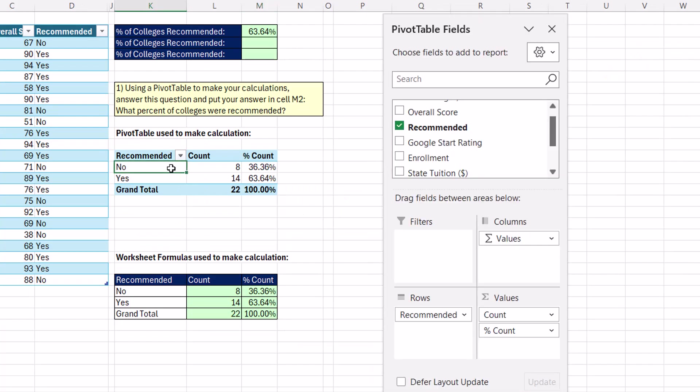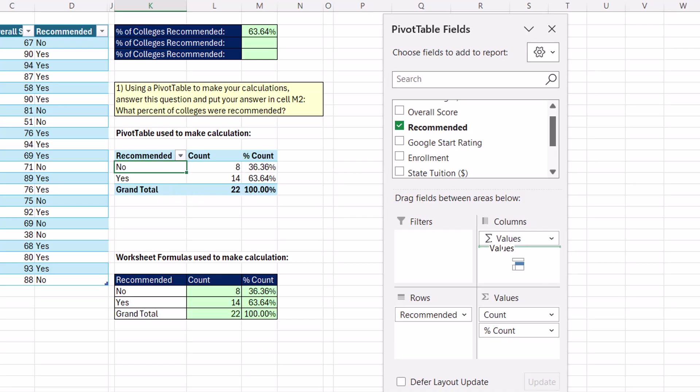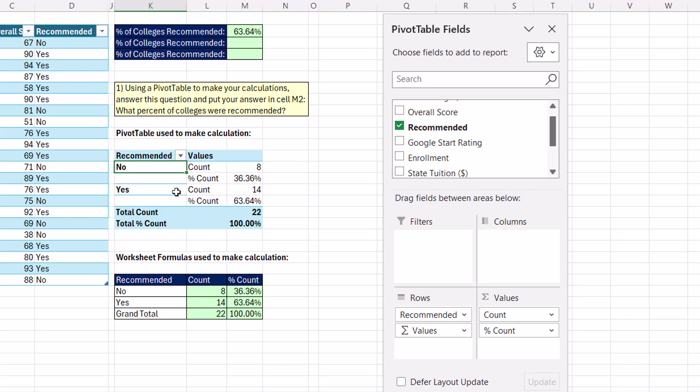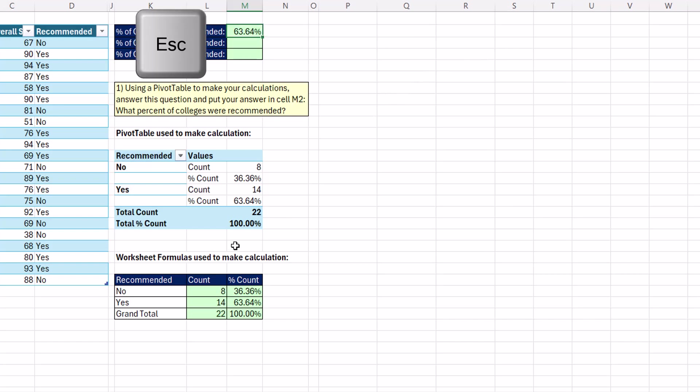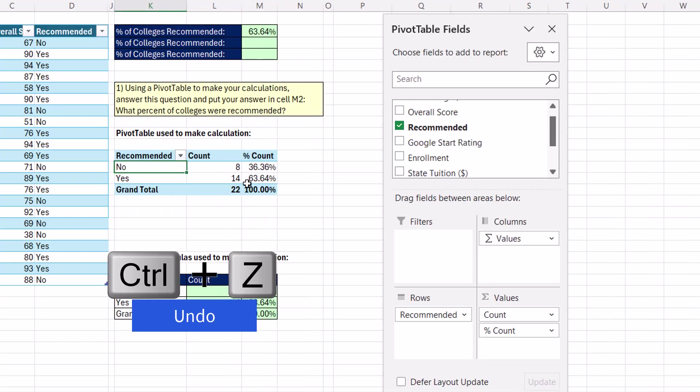If I'm careful how I pivot, for example, I could take values, drag it down below recommended in rows. I have recommended, yes, percent count. And sure enough, F2. Those conditions pick it up perfectly. Escape, Control-Z.